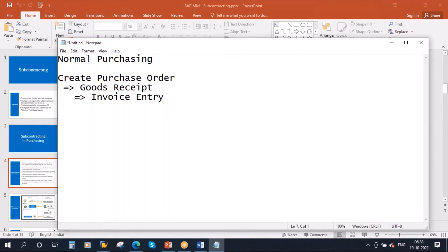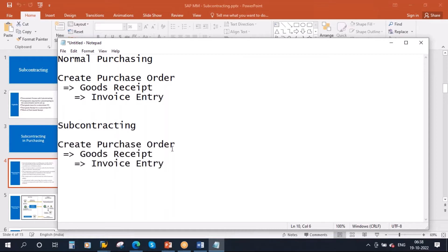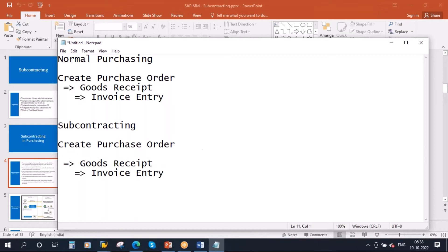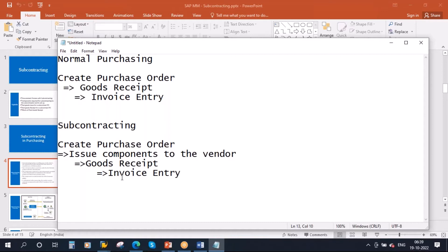Here in subcontracting, you also create a purchase order, but you have one extra step: issue components to the vendor. So you provide the raw materials and using those components he will manufacture the product and send it back to us. In normal purchasing you just create a purchase order and give it to him — he manages everything. But here, we provide the components to him. That is called subcontracting.